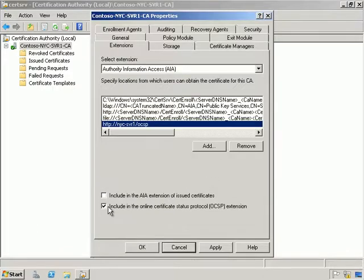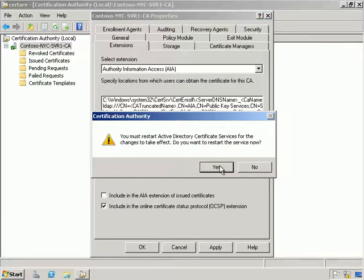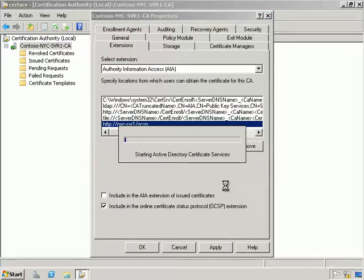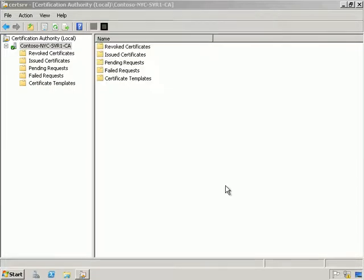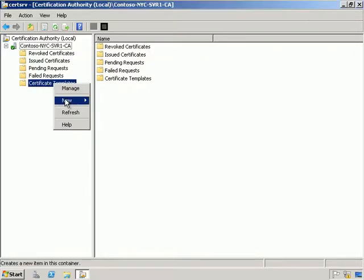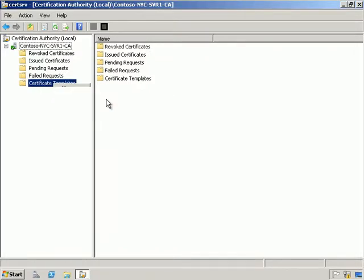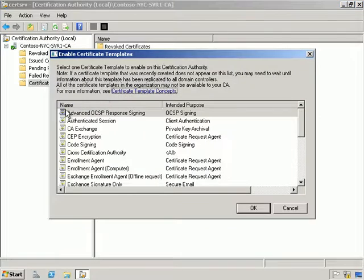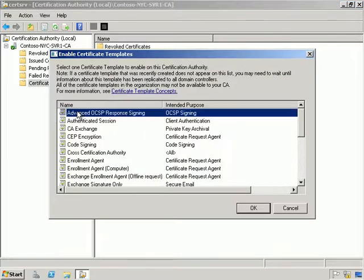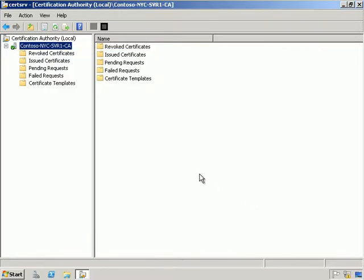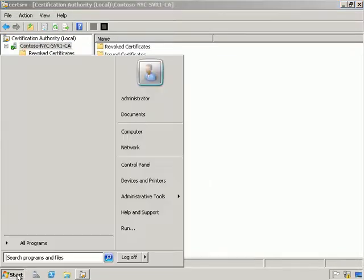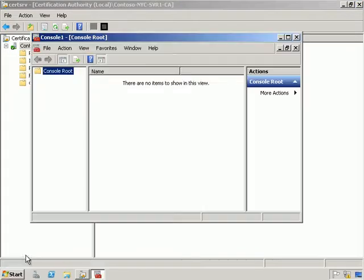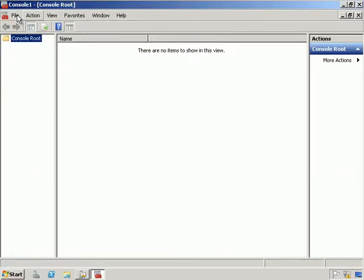We're going to include the Online Certificate Status Protocol extensions. It will restart Certificate Services. Then under Certificate Templates we can do a New Certificate Template to Issue and select our Advanced OCSP Response Signing certificate we configured a little while back. From here let's click Start and go into a blank MMC.